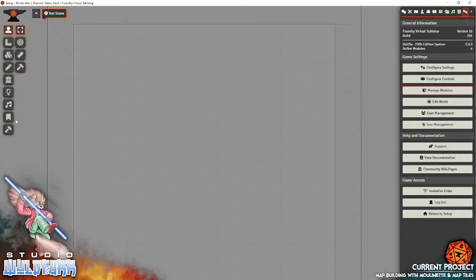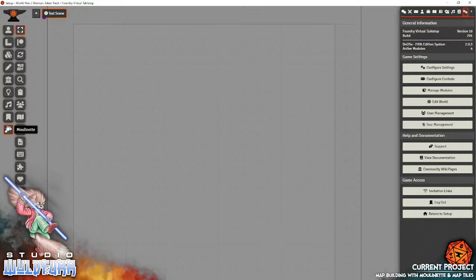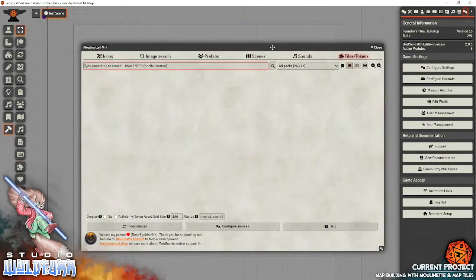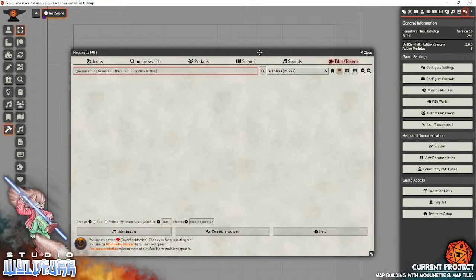Now, how to access the panel? In our controls over here, go down to the bottom, the little Mulanet icon with the little hammer, then we want to go down to this icon here, Mulanet Tiles and Tokens. Click that, and it will load this panel.